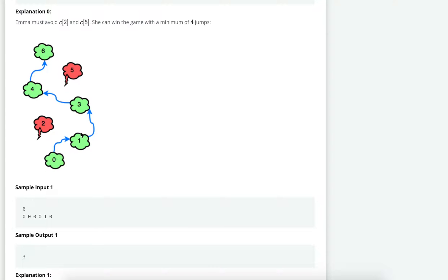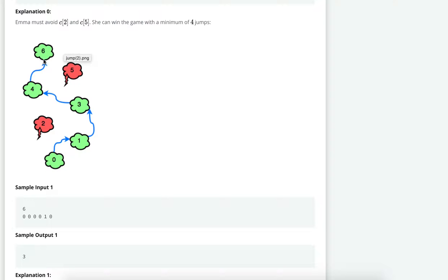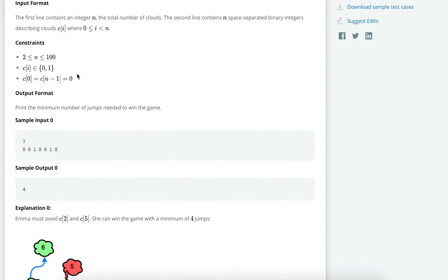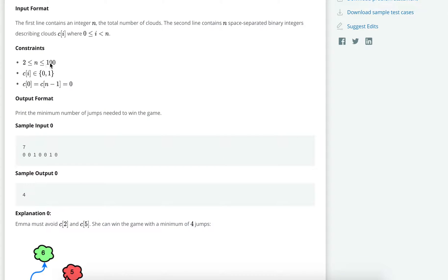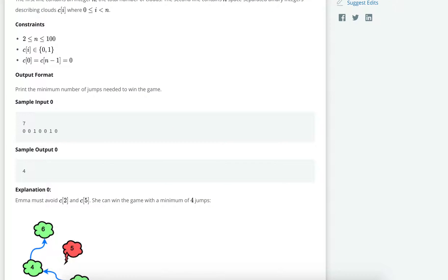The goal is to find the minimum number of jumps required to reach from the first to the last cloud. It's given that it's always possible to win — if you land on a red cloud you lose, so the last cloud must be a green cloud. The constraint is that n, the number of clouds, is between 2 and 100.